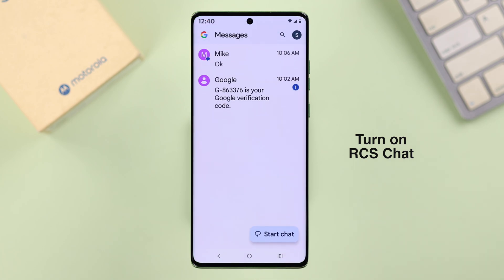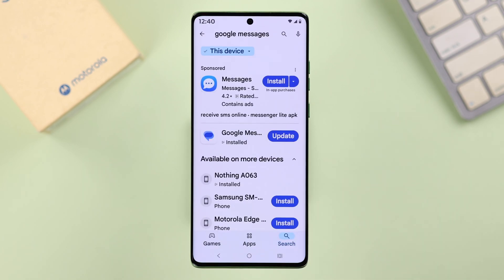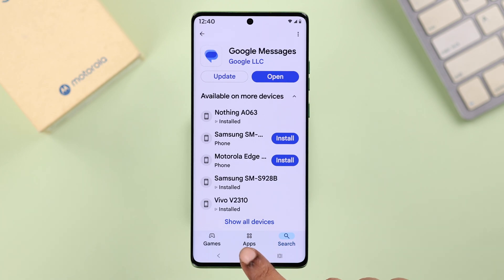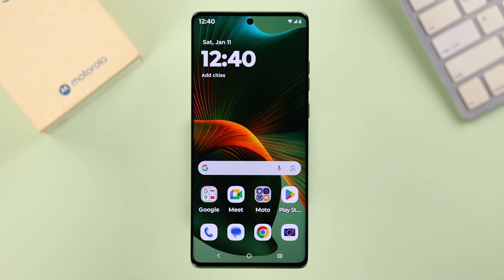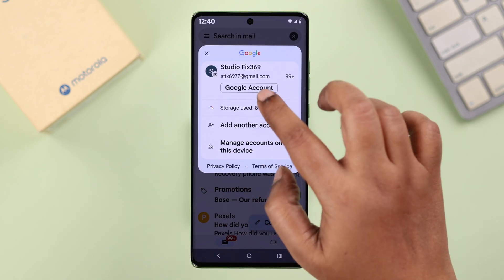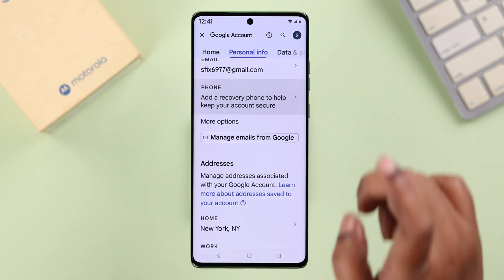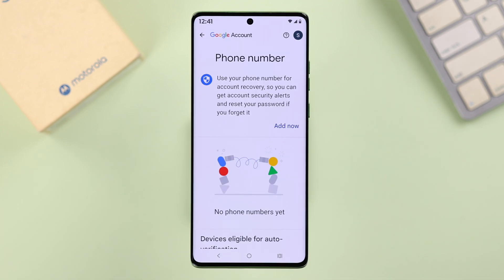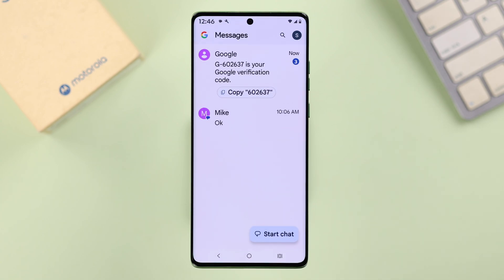To turn on RCS chat messaging, you need Google Messages on your device, which is pre-installed. If you can't find it on your Moto, you can also install Google Messages from the Play Store. Also very important: make sure the phone number you want to use for RCS is verified by Google. To check that, open your Gmail app, tap on your profile, go to Google Account, then Personal Info, and scroll down to Phone Number. If that number is not added or verified, go ahead and add and verify it on your Google account.